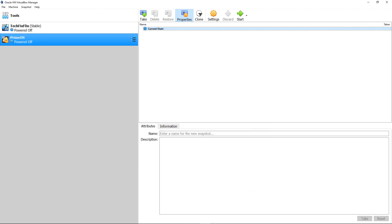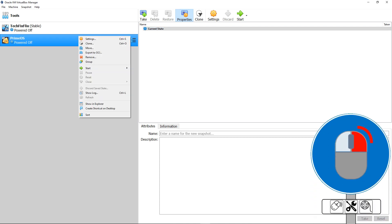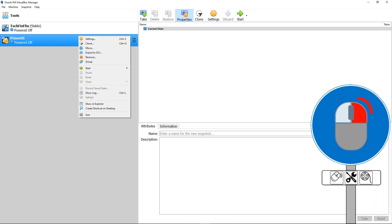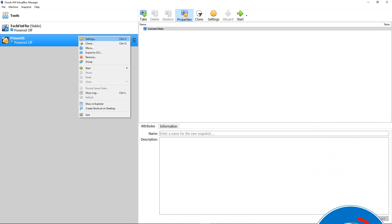Now we need to attach the ISO which we've downloaded, which will serve as the installation media. We right-click the virtual machine, selecting Settings from the menu which appears.